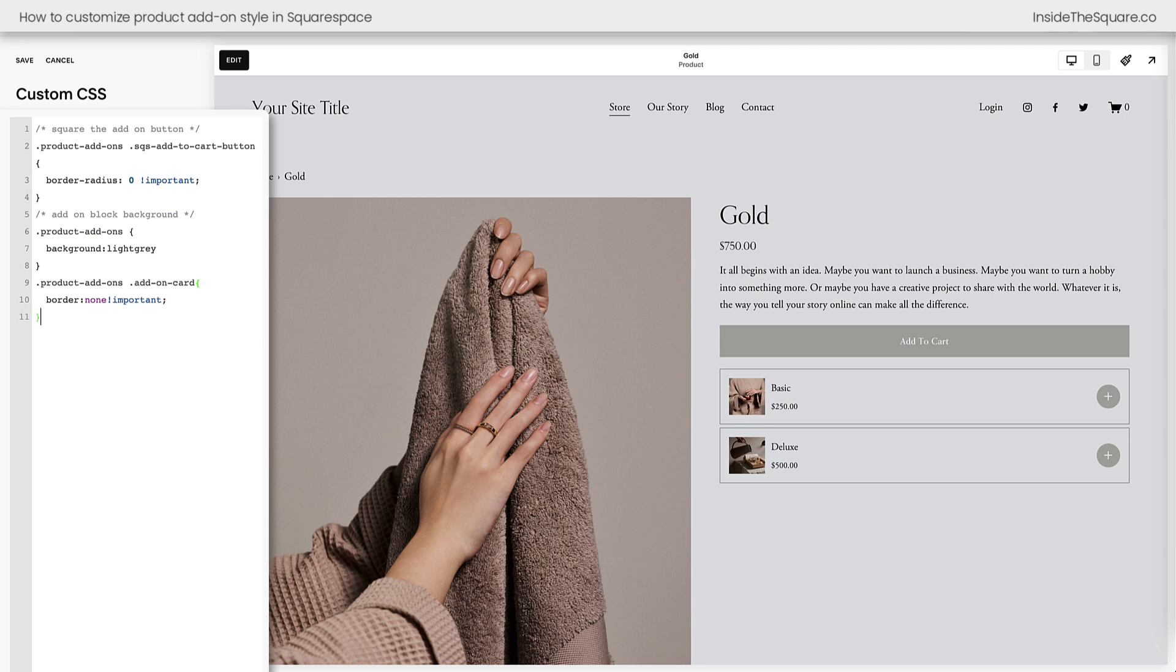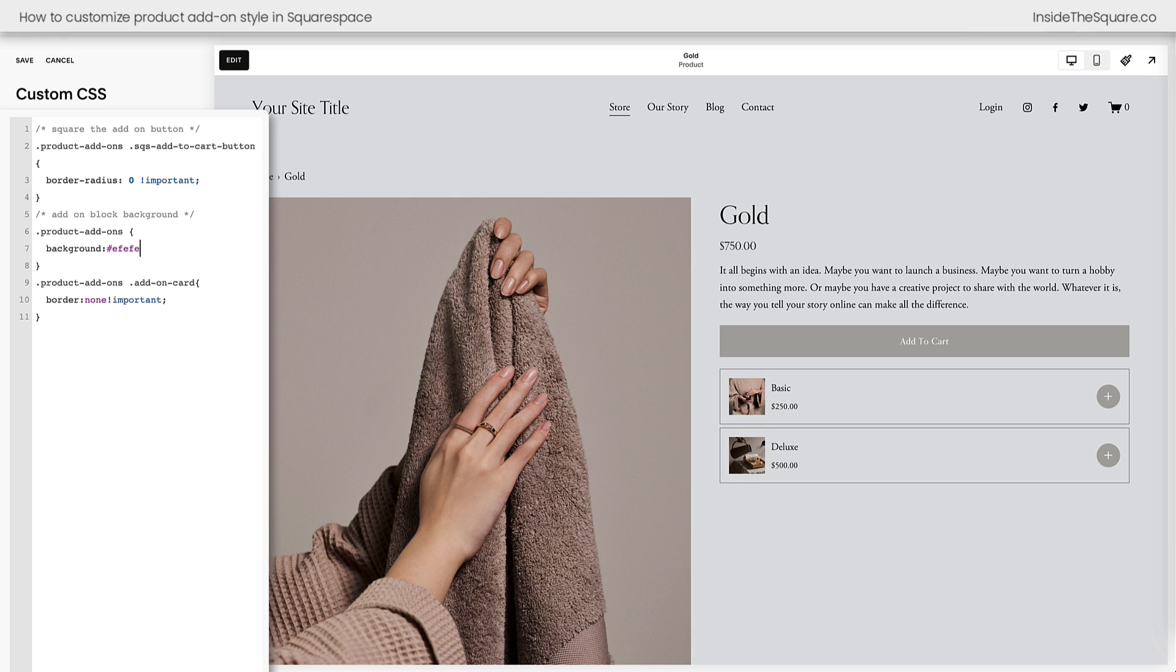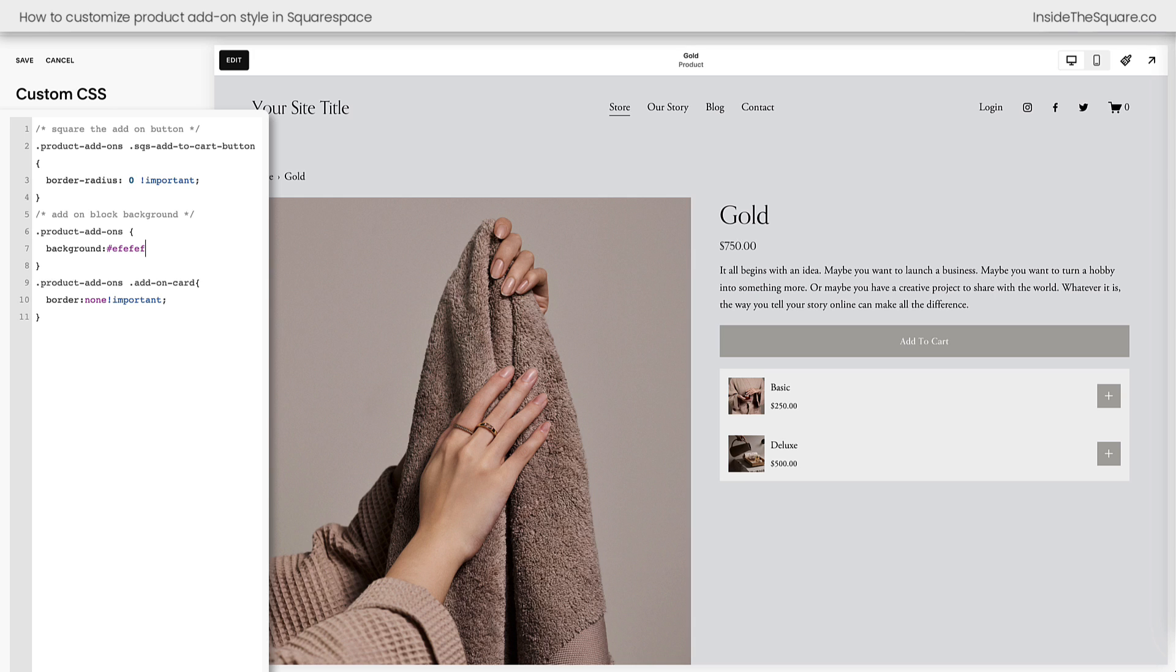So I'm going to go ahead and replace this whole thing with a different code that gives it a solid block background. What we've done here is we removed those default borders completely, and we added a light background behind the product add-ons. This right here is a web safe color name. And just like every other code we worked with, you can change it to a hex color code or any color code that suits the style of your own unique website.